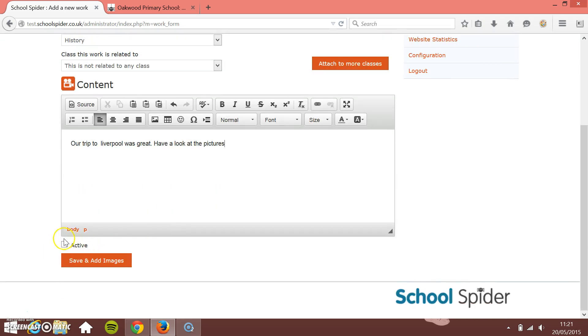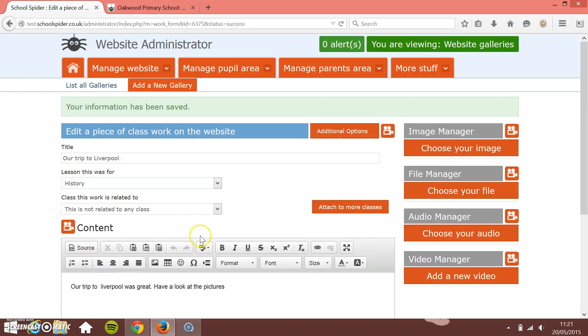Tick it to be active and then save. You'll see that I haven't uploaded any images yet, so tick it to be active and then save. I can now start to add the images on the right hand side. You can also add files and audio and that sort of thing.